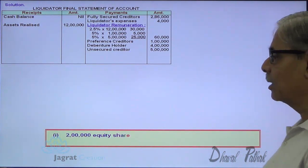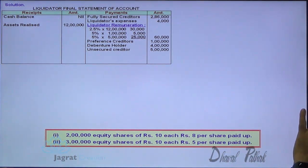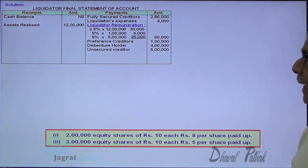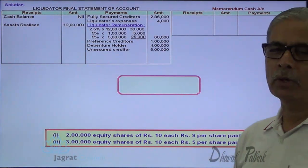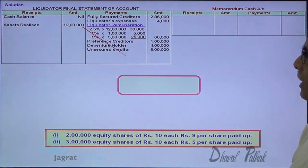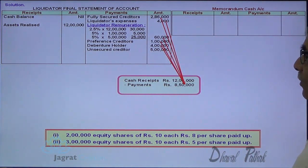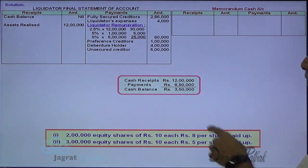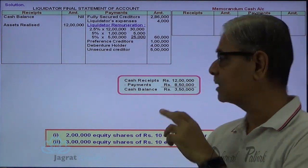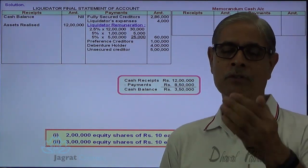On the basis of that: 2 lakh equity shares 80% paid up, 3 lakh equity shares 50% paid up. I am going to prepare a memoranda cash account for better understanding. After all prior payments, unsecured creditors are 5 lakhs but I have got only 3 lakh 50 thousand — there is a shortage of 1 lakh 50 thousand. That shortage of 1 lakh 50 thousand is to be met by a last call from the shareholders.